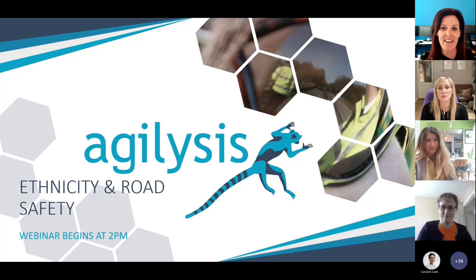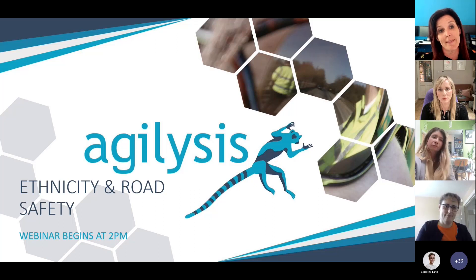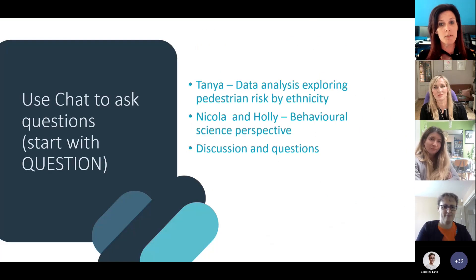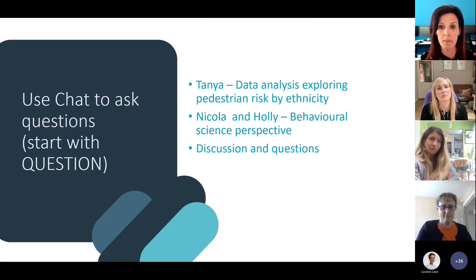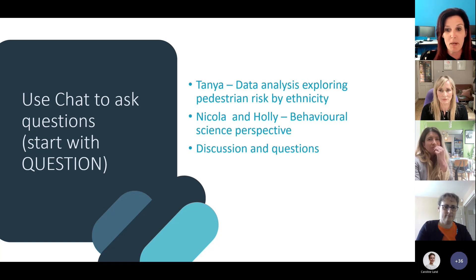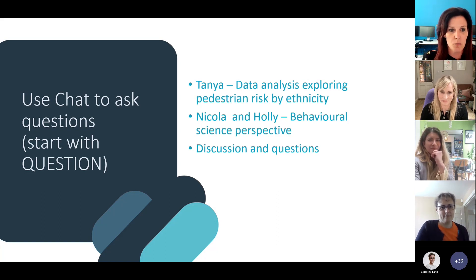Welcome everybody to the second in our current series of webinars. Today we're discussing the topic of ethnicity and road safety. We'll have two presentations today — I'll begin by presenting some analysis exploring pedestrian risk and ethnicity, followed by a presentation by Nicola and Holly about a project delivered for Birmingham City Council, where they used innovative behavioural science techniques to address road safety risk within a specific community.